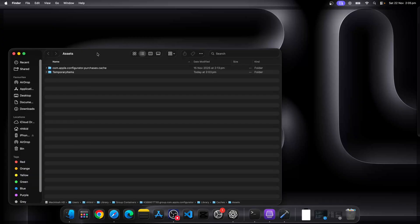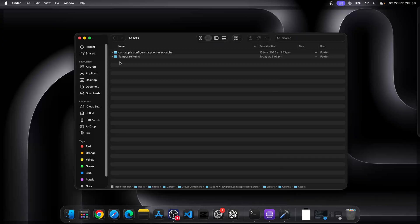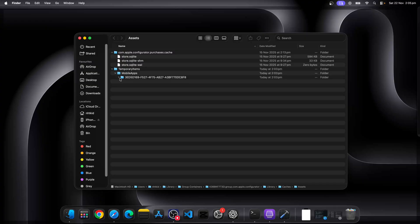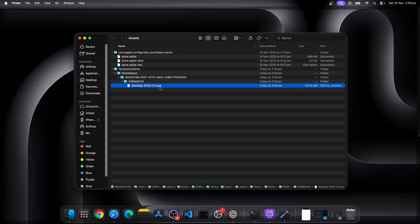We'll paste the folder path in and it will be under temporary items. Go to the mobile apps and as you can see here, this is the first folder, first file we downloaded. So it will be under here.